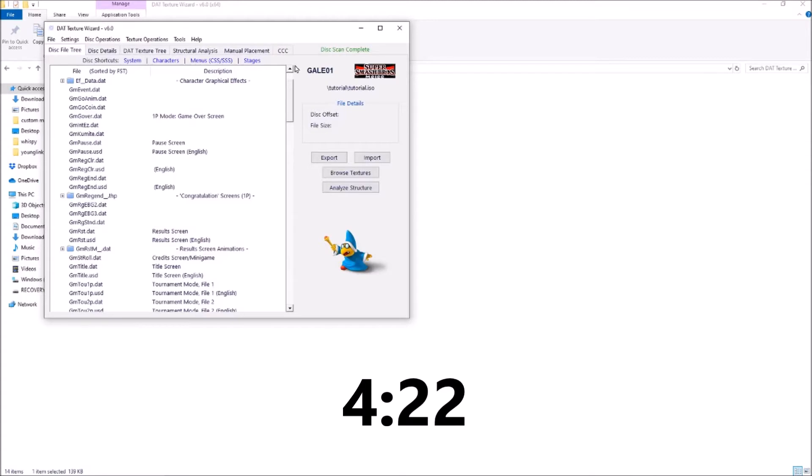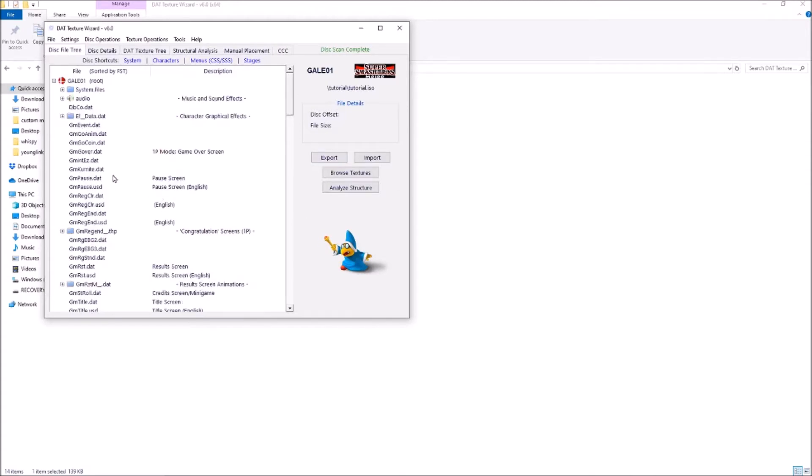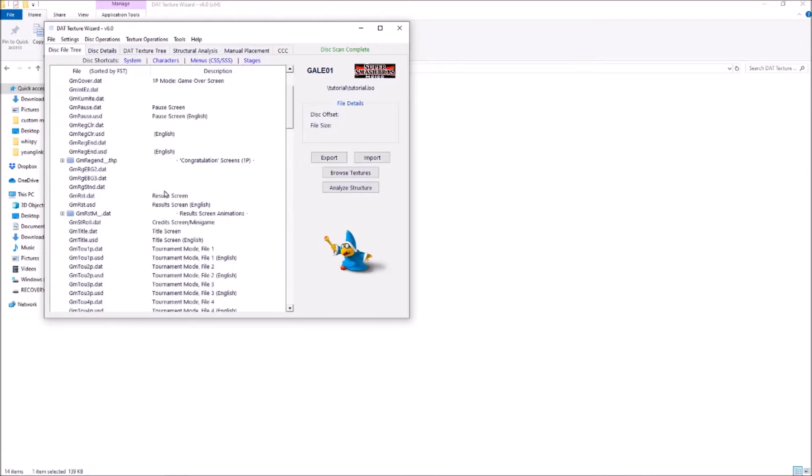Or if you want to make your own, just keep watching the video. For this example, I'll be modifying Randall from the Yoshi story map.